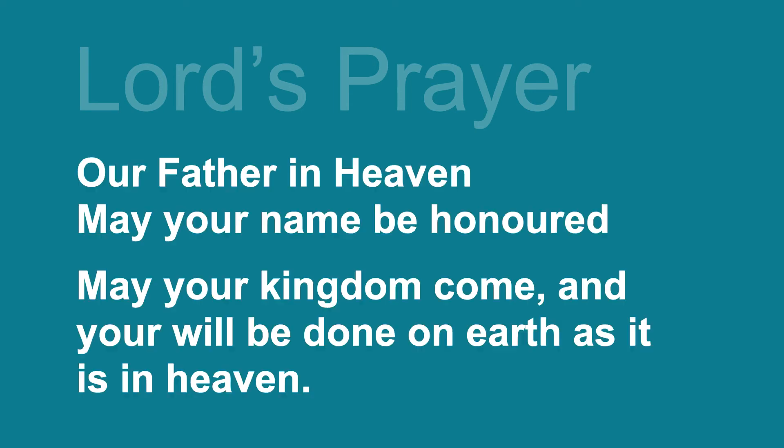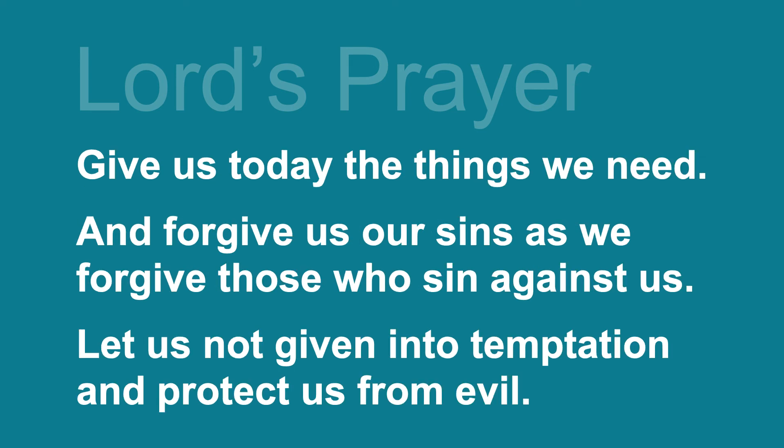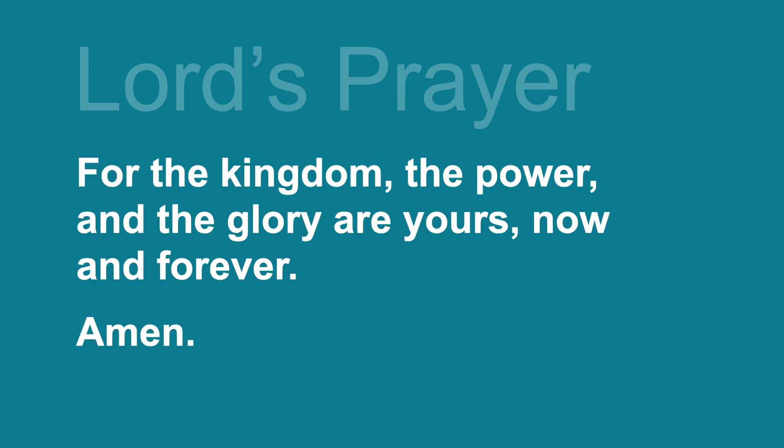We say together, Our Father in heaven, may your name be honoured. May your kingdom come, and your will be done, on earth as it is in heaven. Give us today the things we need, and forgive us our sins, as we forgive those who sin against us. Let us not give in to temptation, and protect us from evil. For the kingdom, the power, and the glory are yours, now and forever. Amen.